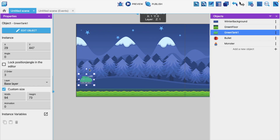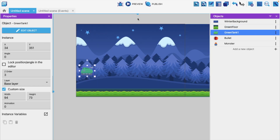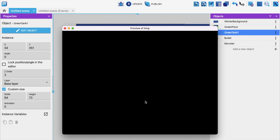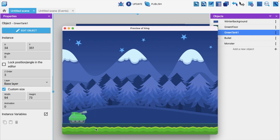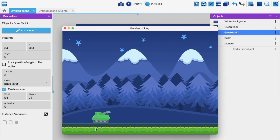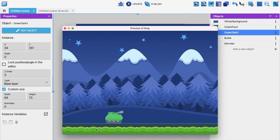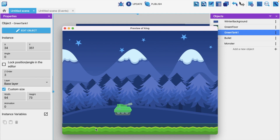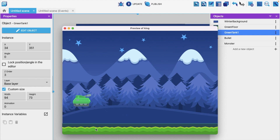Now place the tank on the platform and click Preview. The tank is stuck on the platform. If I press the right button, it moves right; press left, it goes left. It doesn't jump with the space button — wait, yes, the tanker can jump!